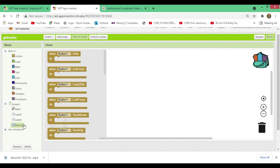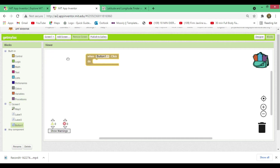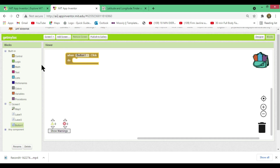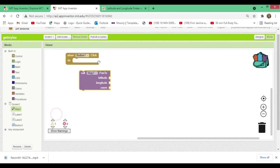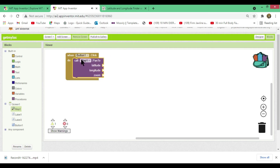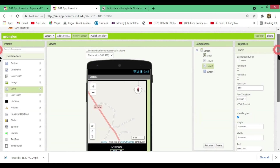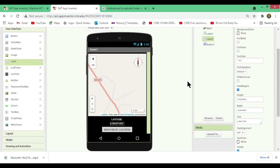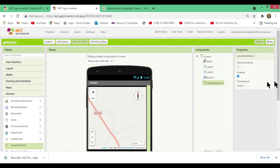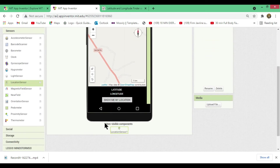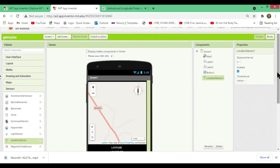Now move to the Blocks window. Click on Button1 in the Blocks panel. When Button1 is clicked, go to the Map blocks and drag 'call Map1.PanToLatitude Longitude and Zoom.' Also, in the Designer window, go to Sensors and add a Location Sensor — drag and drop it onto the screen. It won't be visible on screen but will appear under Non-Visible Components as 'LocationSensor1.' Without it, the app cannot track your location.